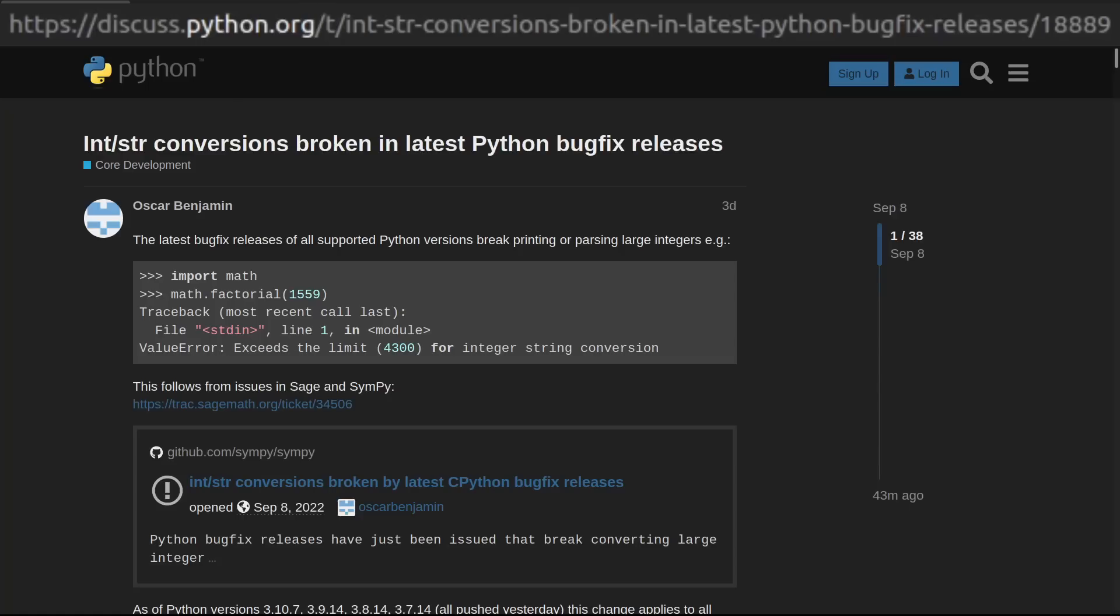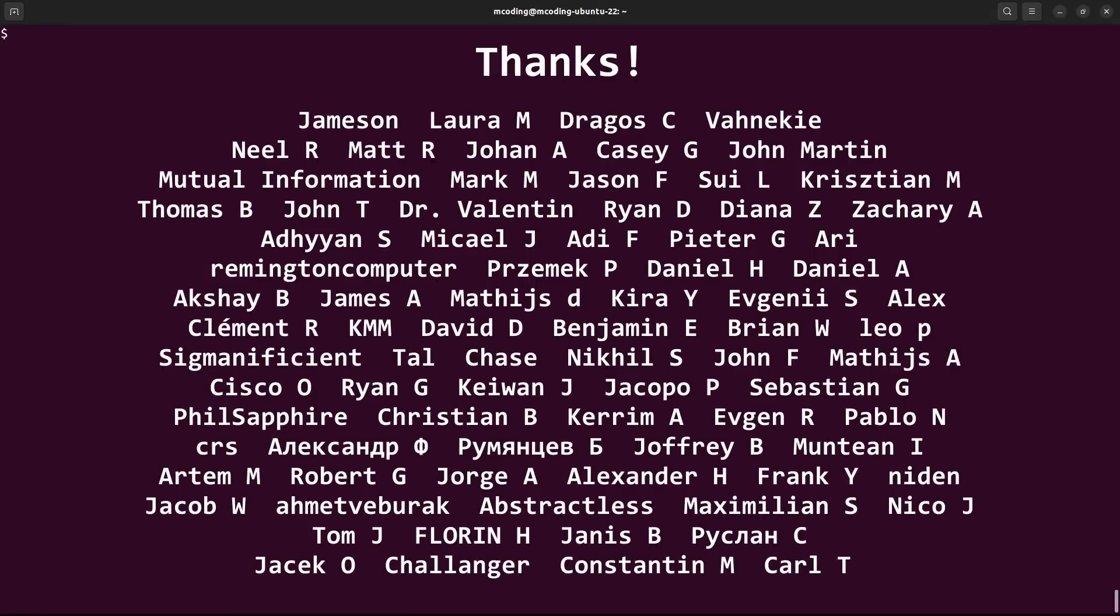Is protecting vulnerable APIs that you or I may unknowingly be using every day worth it, even if that means some math libraries are broken? Or should vulnerable code be on the hook to sanitize its inputs? Don't forget to subscribe, and I'll see you next time. As always, thank you to my patrons and donors for supporting me.